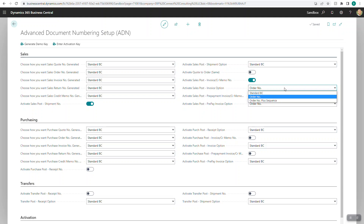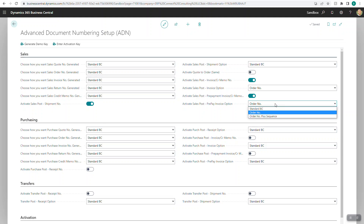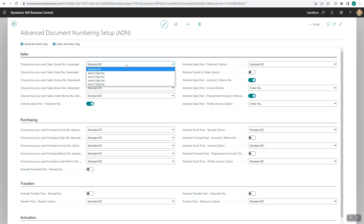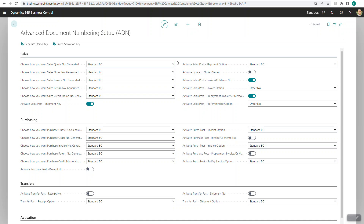This is a huge benefit especially for integrations or lookups. Standard Business Central by default takes the unposted sales invoice number and changes it from an S to a PS number. This feature keeps both numbers in sync so your unposted and posted sales invoice numbers are the same. Finally, the prepay option — if activated — allows you to use the order number or order number plus sequence as the prepayment number. If you need options not listed in these dropdowns, feel free to reach out and we can add additional functions or features.